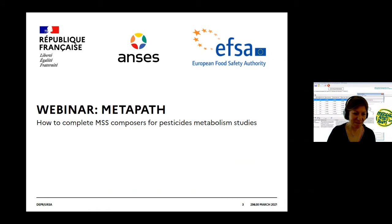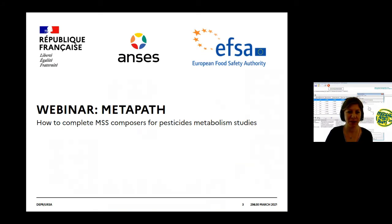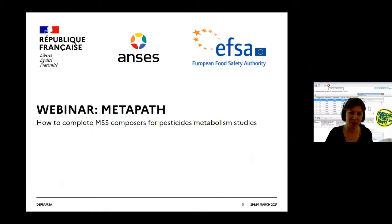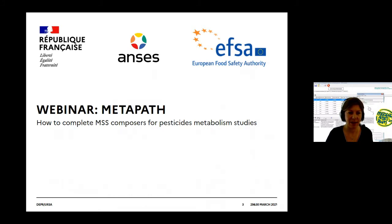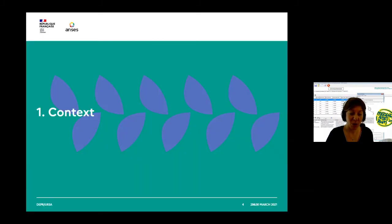Thank you Benedict. Good morning everybody. Thank you for coming to this webinar on Metapath and more precisely on how to complete MSS Composer for pesticide metabolic studies. I am Gael Vial from the Residue and Food Safety Unit of the Regulated Product Assessment Department of ANSES, and I'm very pleased to give you this short introduction on Metapath. After this introduction, we will start the day with how to complete MSS Composer for plants, and on Wednesday we will continue with the MSS on animal and rotational crop studies. So first, why Metapath?